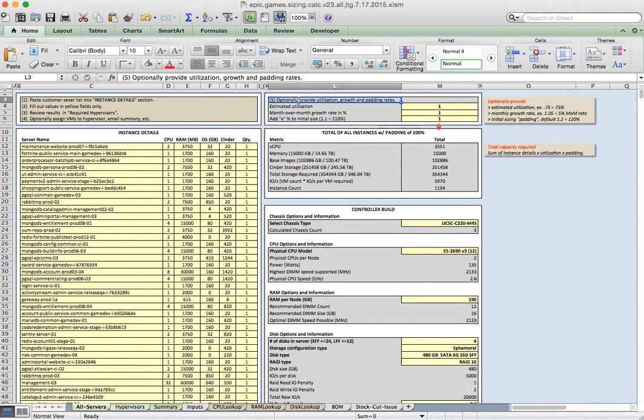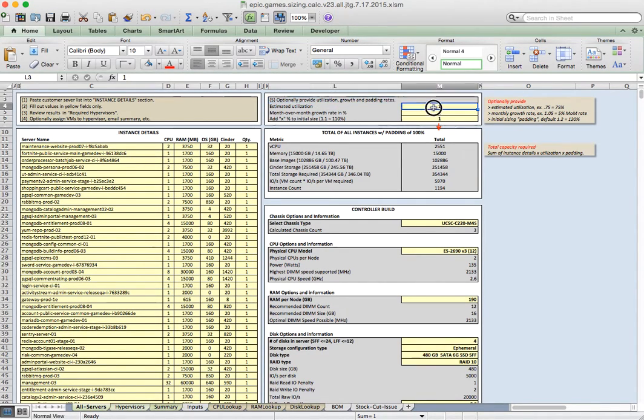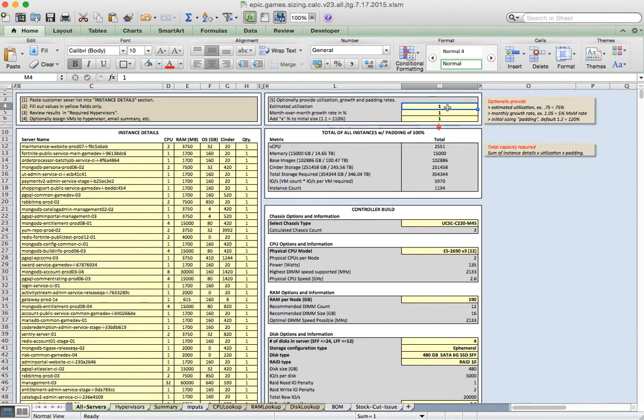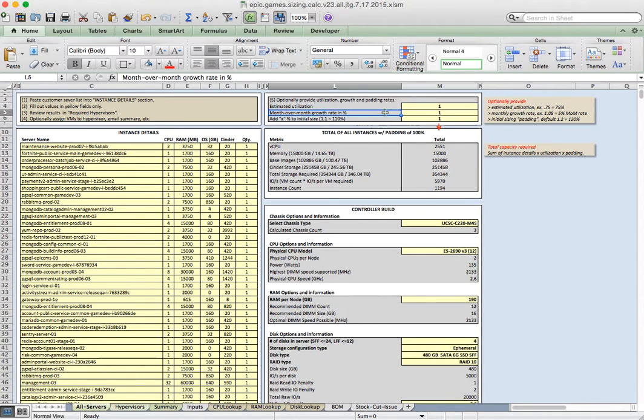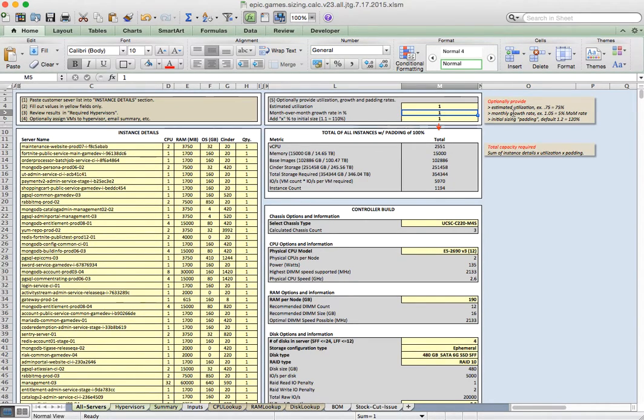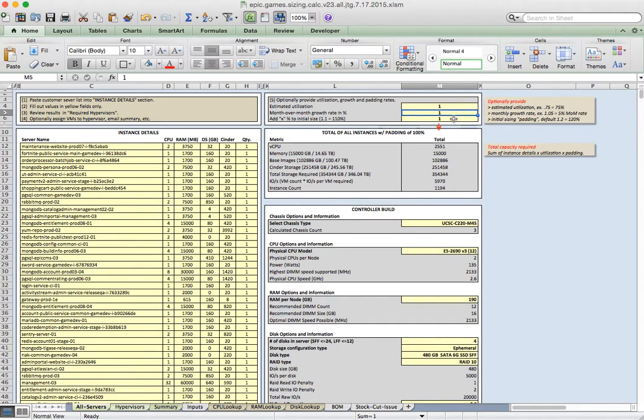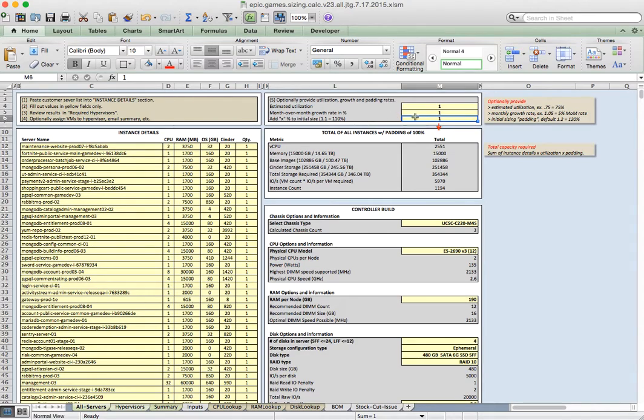Starting on the right-hand side, optionally you can add or set a few other variables. Estimated utilization, setting it to one here is setting it to 100%. If you wanted to set utilization to 80% or 50% or they knew they were underutilized, you could change this to a different value. Month-over-month growth rate, like in the example here, 1.05 sets this to a 5% month-over-month growth rate. I'll show you in the bottom how it calculates how long the environment will last based on a growth rate given a starting size of the initial environment size. You can also set a padding here. Setting this to 1.2 adds 20% to the total size of the environment sizing.